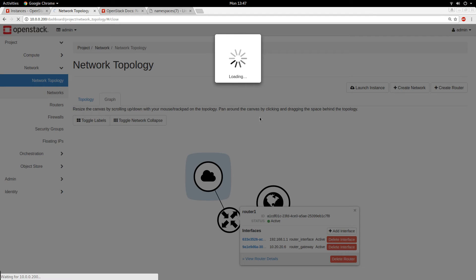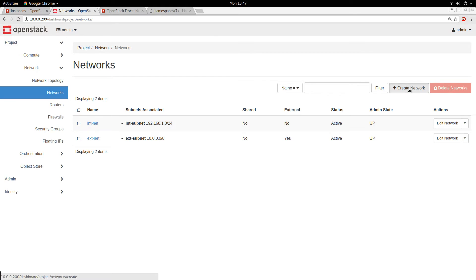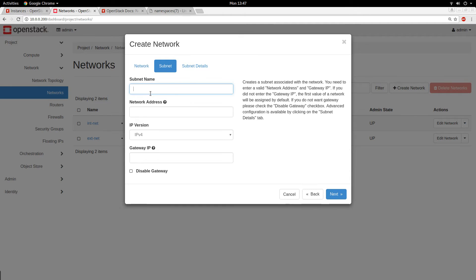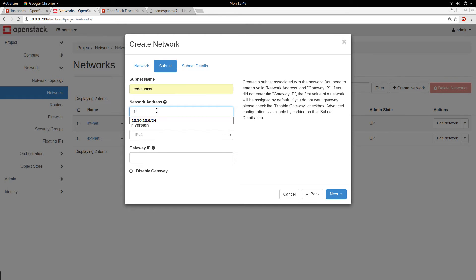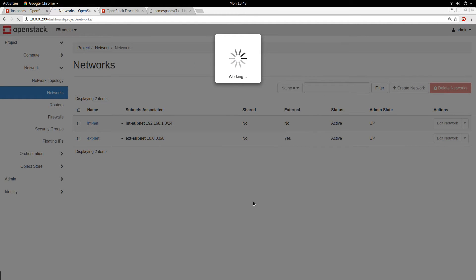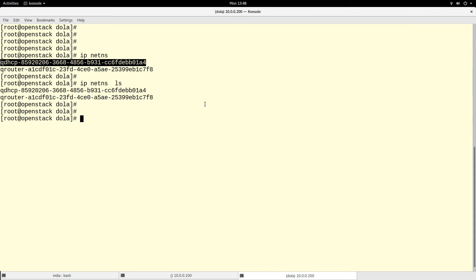I'm going to create two networks to demonstrate this. Let me create the first one — I'll call it the red network — and create its subnet with the network address 192.168.10.0/24. That is my red network created.